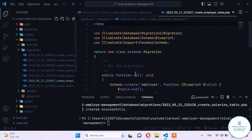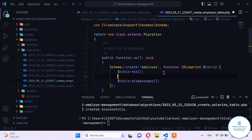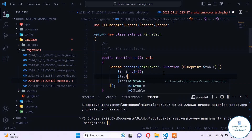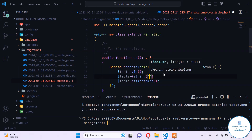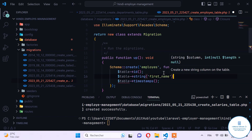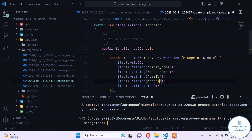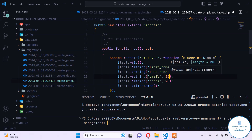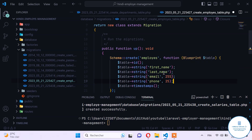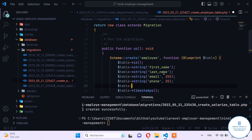Now let's do the same for the employee table. For the employee table we need to provide fields such as first name, last name, contact email, and phone. So we add a string field for first_name, one for last_name, one for email, and one for phone. The phone can be limited to 25 characters.